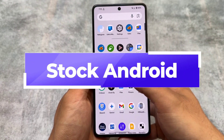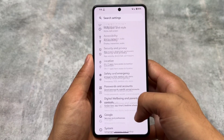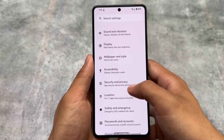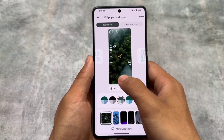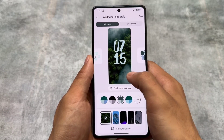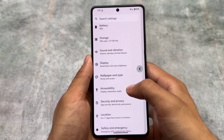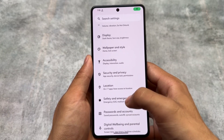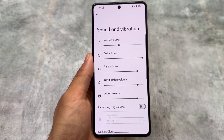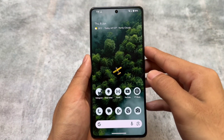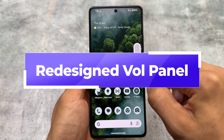This custom ROM is similar to Pixel Experience, having stock Android goodies, which means you have most of the Pixel goodies available. It's not a customization-focused custom ROM, so there are no major customizations, although some useful things are there. As you can see, there's a similar feeling like you are using a Google Pixel device — the settings UI, status bar, and quick settings panel are similar.